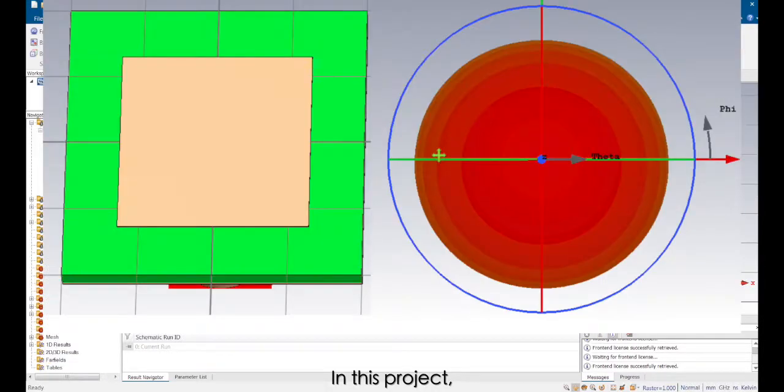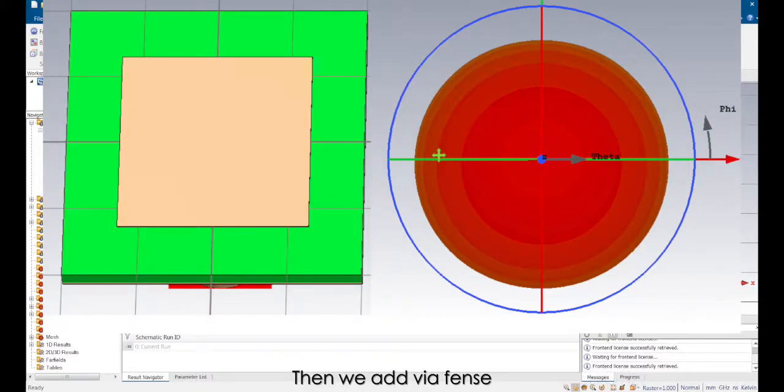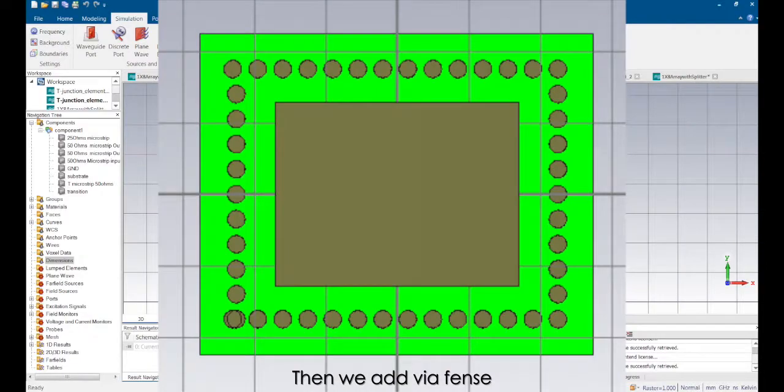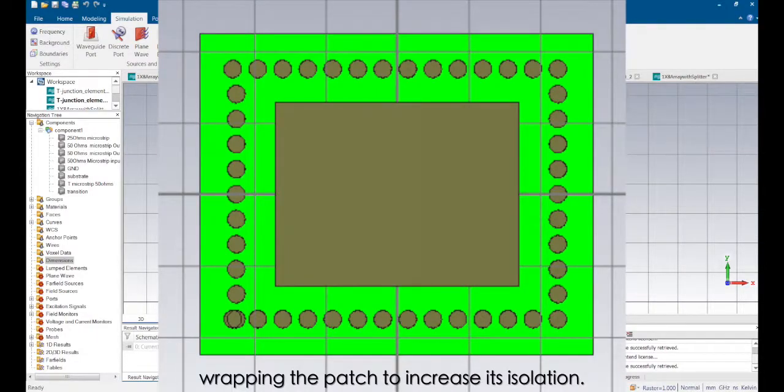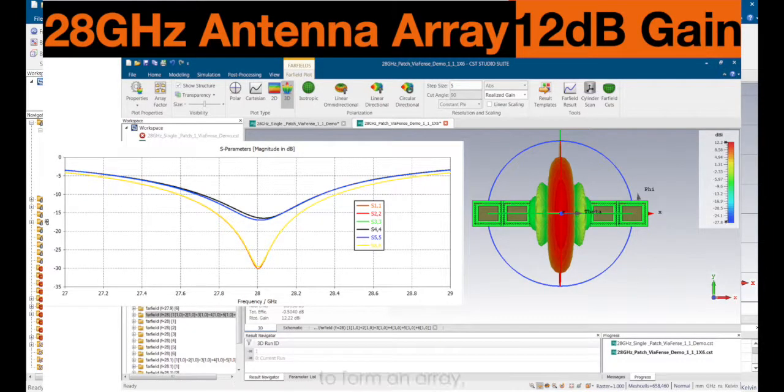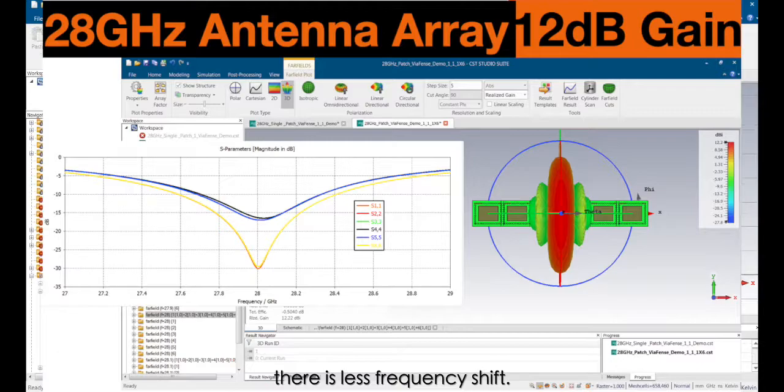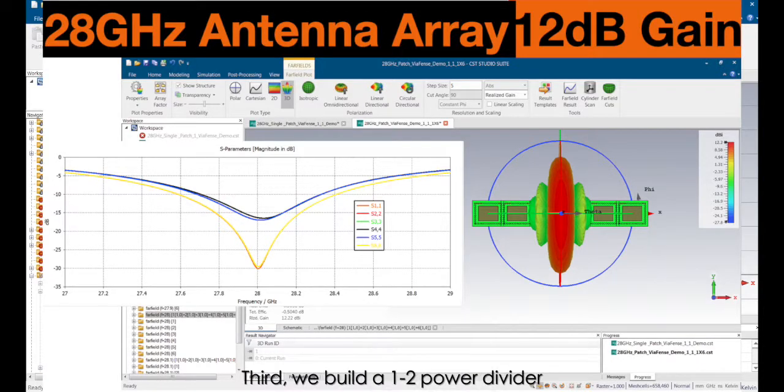In this project, we start from design a patch antenna working at 28 GHz. Then we add VF fans wrapping the patch to increase its isolation. So when we use this patch antenna to form an array, there's less frequency shift.